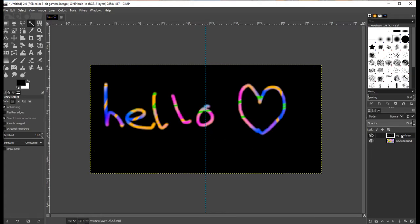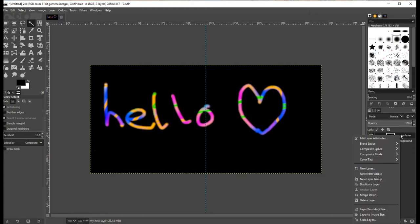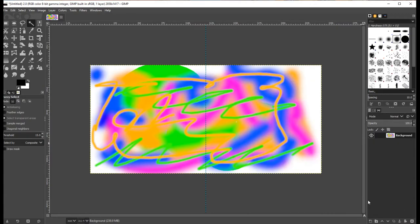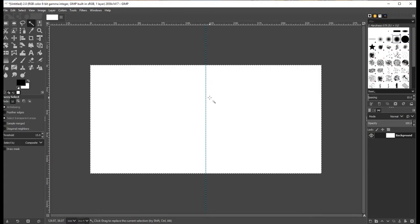Now for a practical example, let me get rid of my new layer. To delete a layer, select it, right-click on it, and there should be an option to delete the layer. I'm also going to delete everything in my background layer by pressing Ctrl+A to select everything and then hitting the Delete key. Done — it's gone.